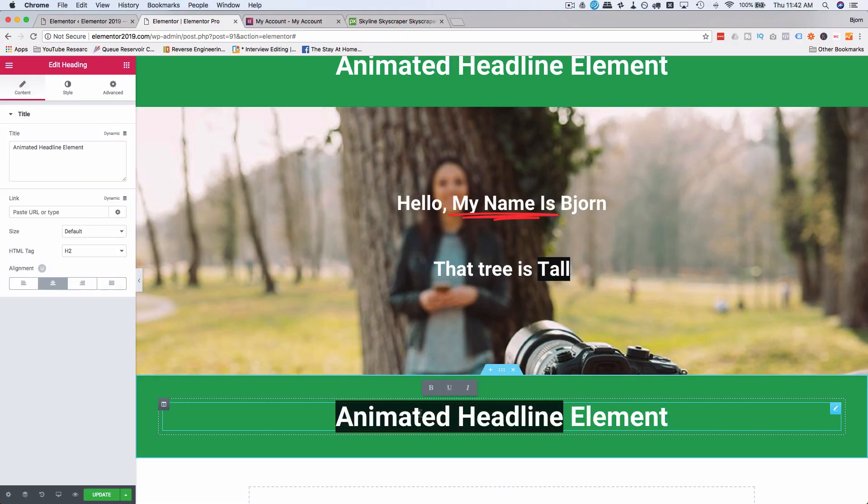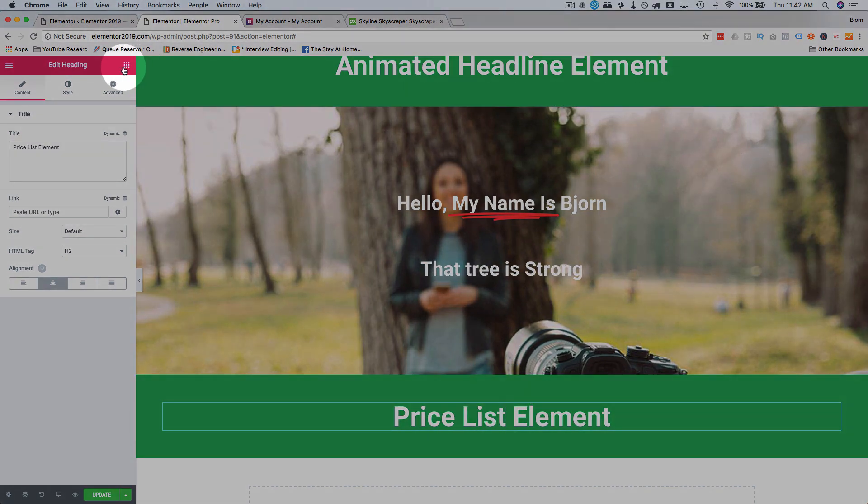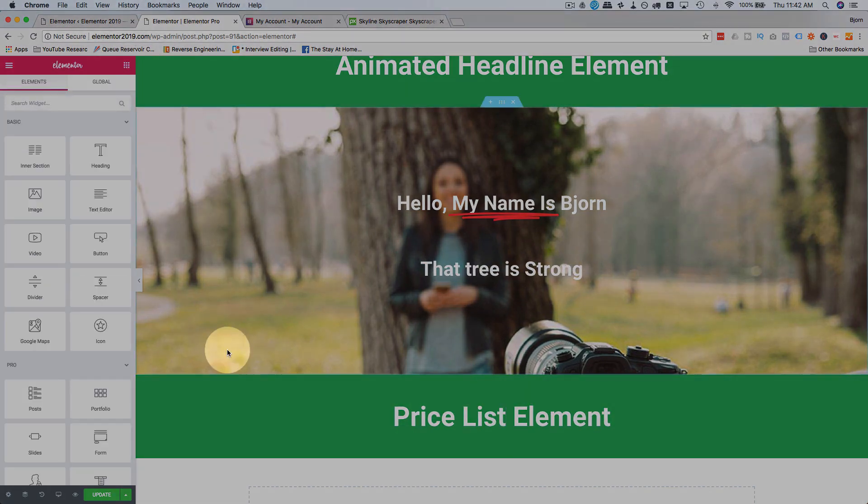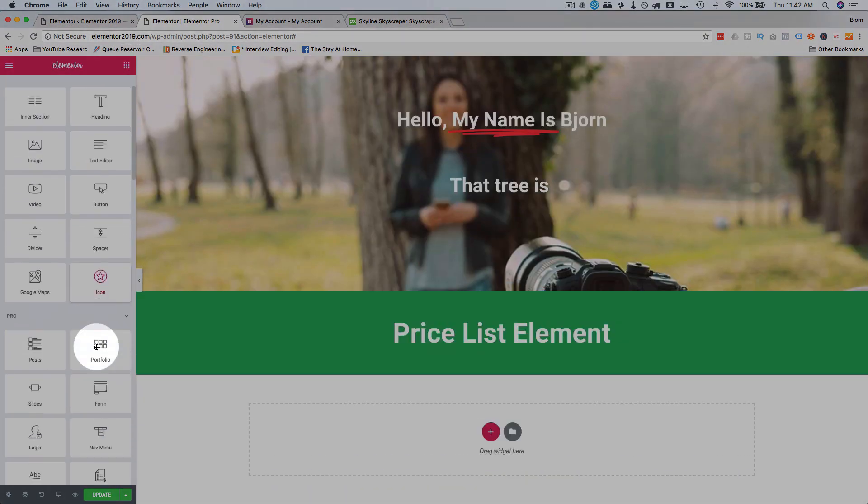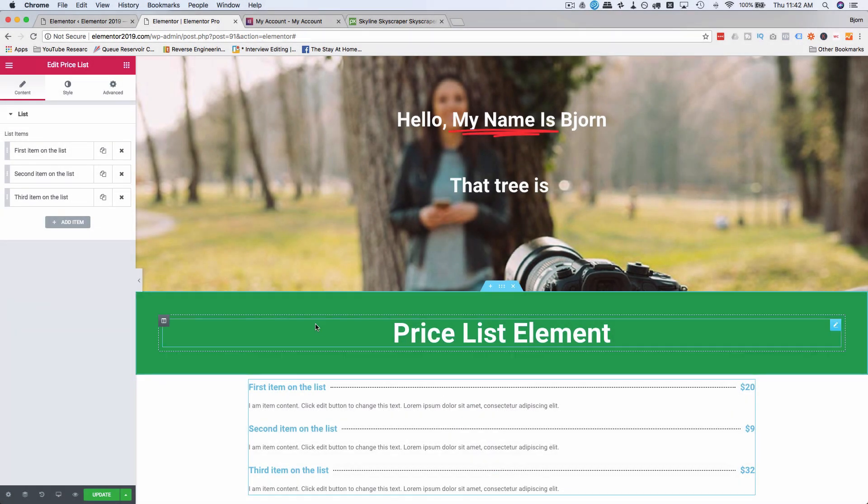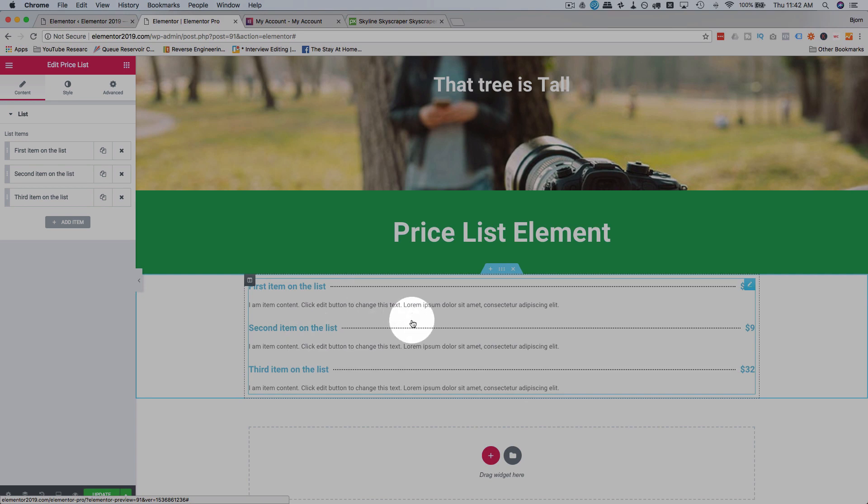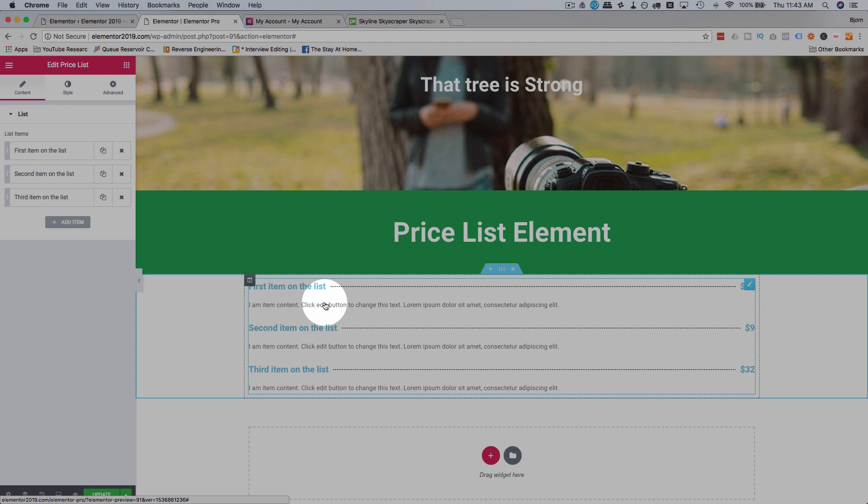I'm going to call this Price List, boom. Go to the grid icon. Find the Price List widget right here. Drag and drop it over. And we have a snazzy little price list. It looks pretty plain Jane to begin with, but we can customize it quite a bit by adding images and things like that.